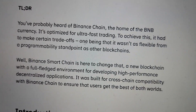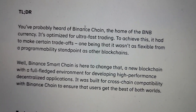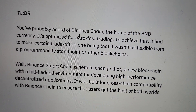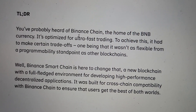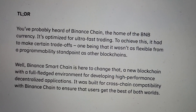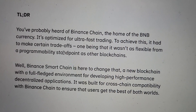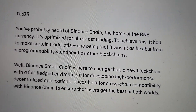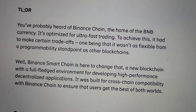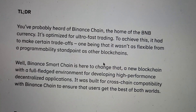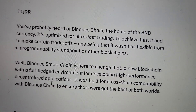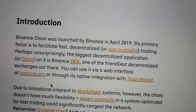There is Binance Chain, which was mentioned earlier. It's the home of the BNB currency. It's optimized for ultra-fast trading, but it's not as flexible from a programmable standpoint as other blockchains. Binance Smart Chain is a step above that. It's got a full-fledged environment for developing high-performance dApps. It's built for cross-chain compatibility, and it's going to ensure that users get the best of both worlds.